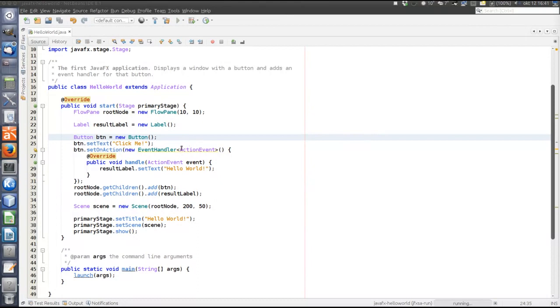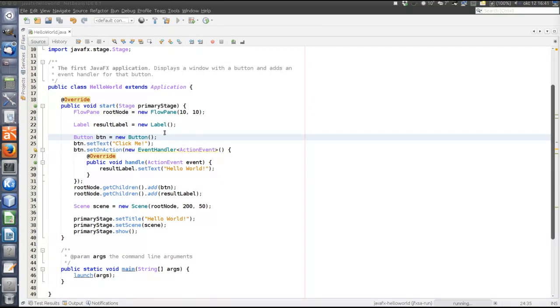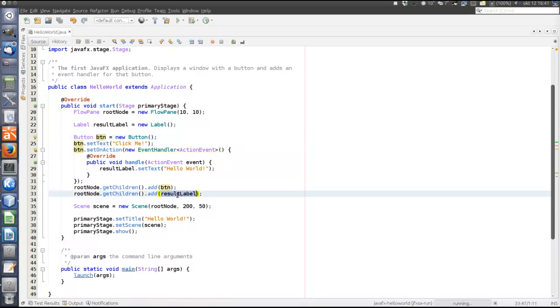So that was a few words about layout. The next thing to look at is UI controls. So a control is a component on the screen. So in this small example, there are two components, the button and the label.